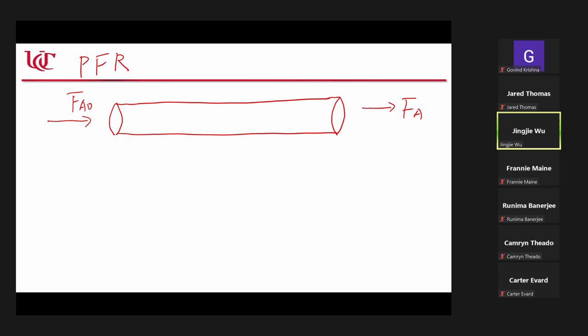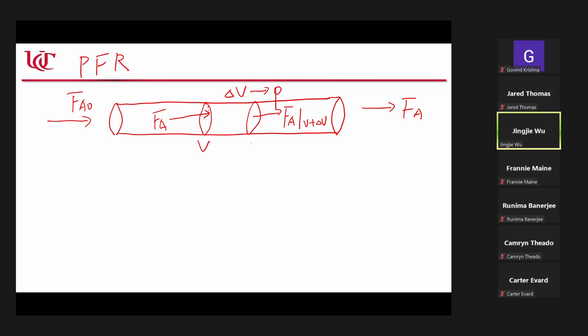Instead, we need to use the differential method. We choose a very small volume in the tube reactor — this is delta V. It's very, very small. The limiting case is zero. We have FA at location V, and FA at volume V plus delta V.